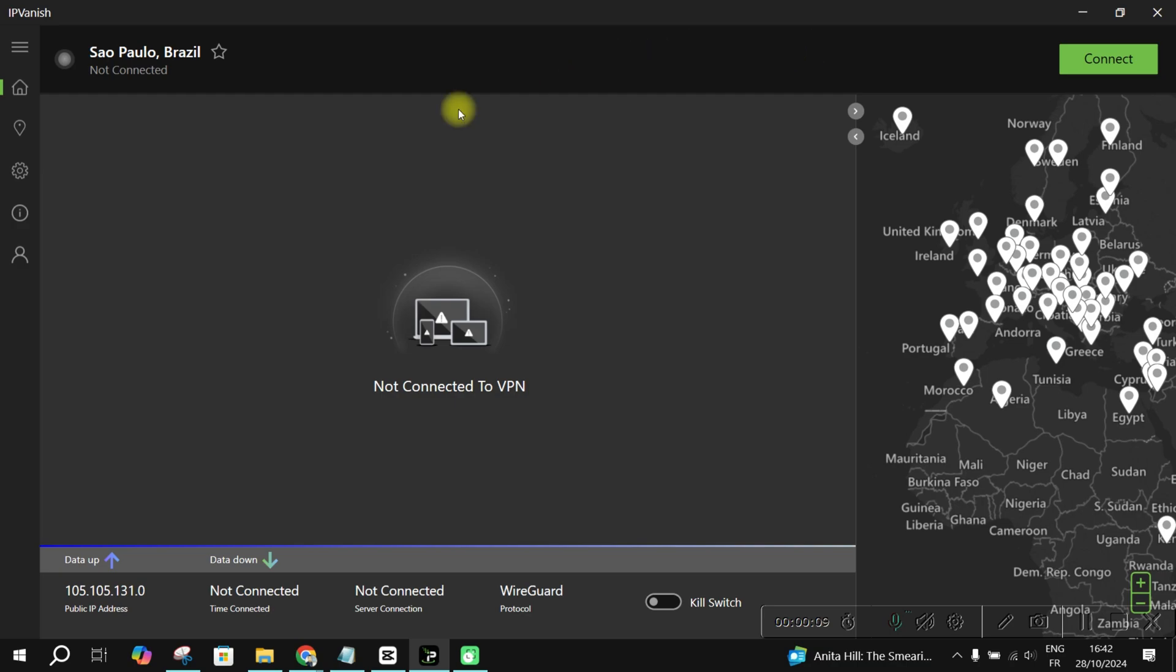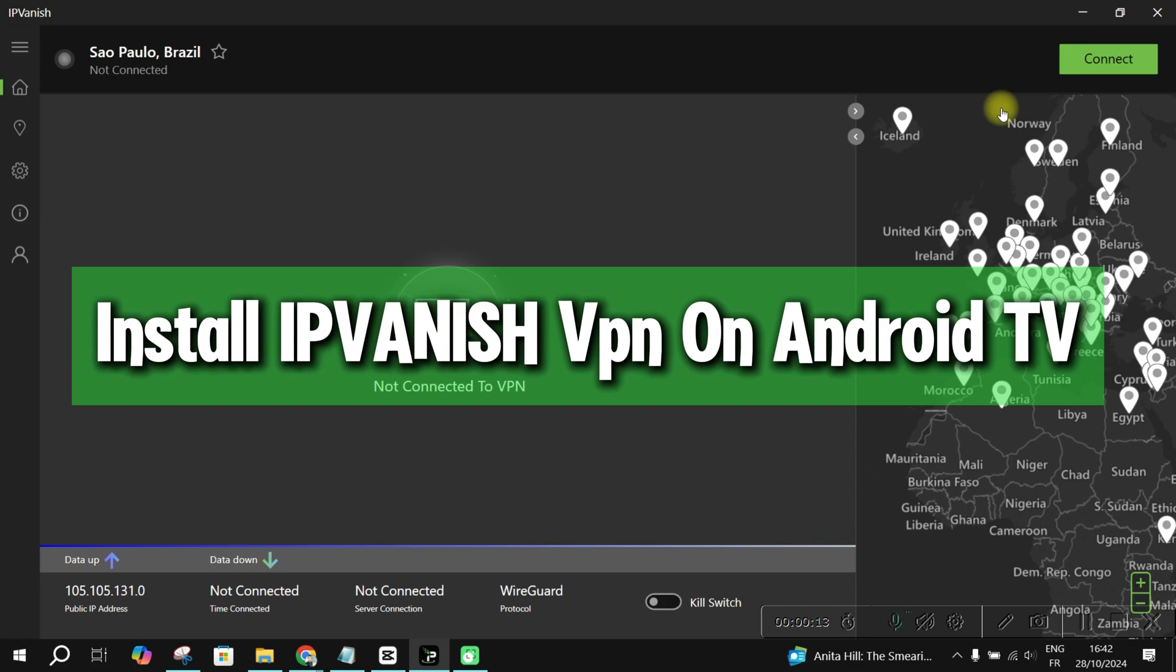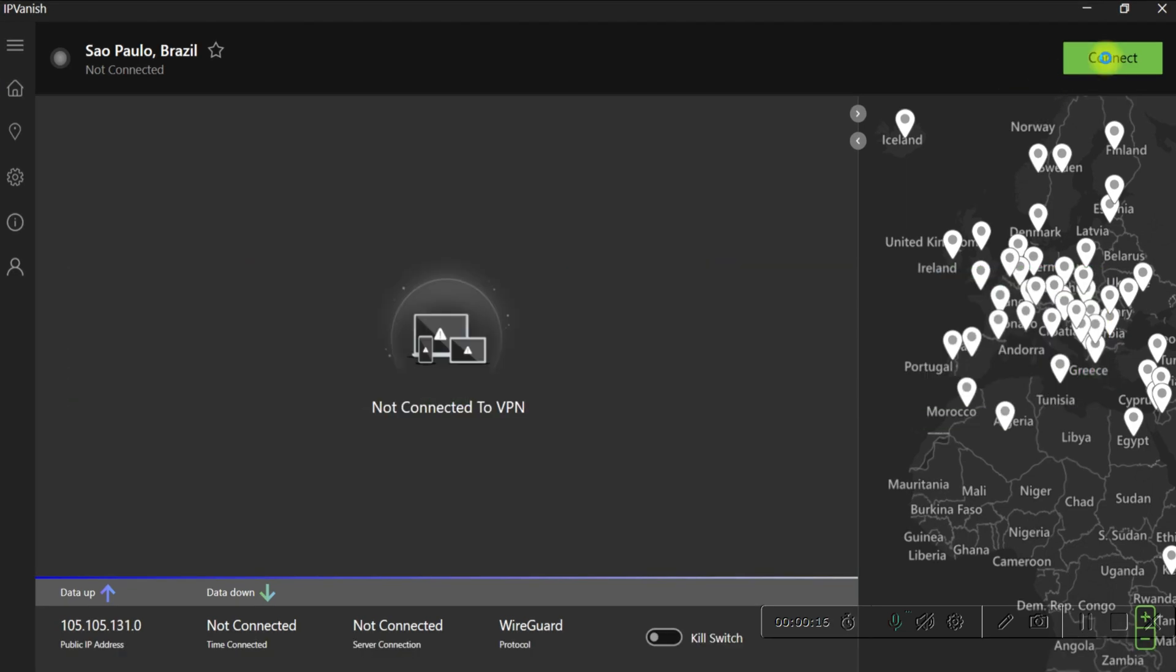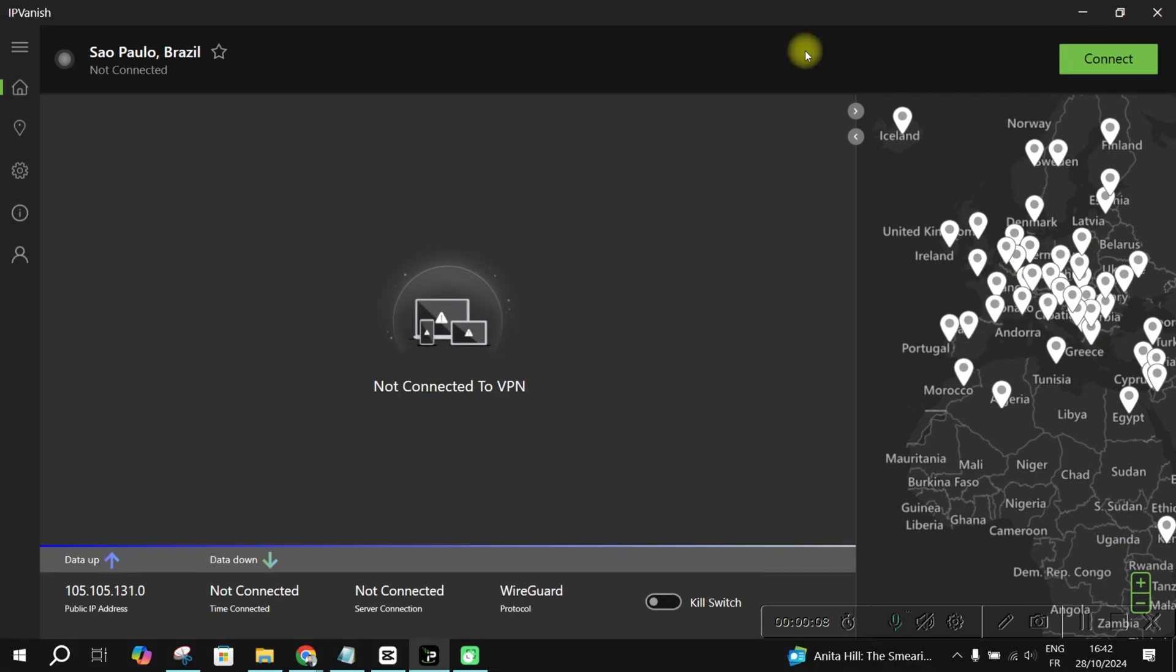Hey everyone, welcome back to the channel. Today, I'm going to show you how to install and connect IPVanish on your Android TV. This VPN will help you secure your online activity and access geo-restricted content. Let's dive right in.